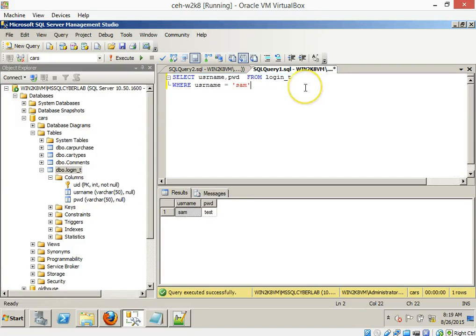Alright, so now we have just our basic type of SQL query that's going on here with Structured Query Language. What we should be able to do is get some simple comments in there.